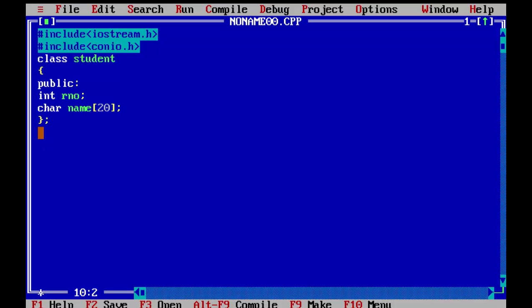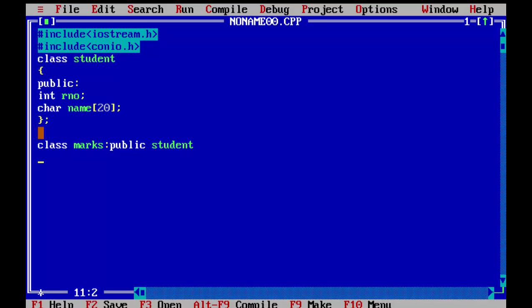Now we will derive the class marks from the student class. To derive the class, the syntax is: class marks : public student. Now we will define marks in this class in public so we can use them in whichever function we want. We will define them as integers since marks are integers — you can also use double for decimal values. Then we will close this class.